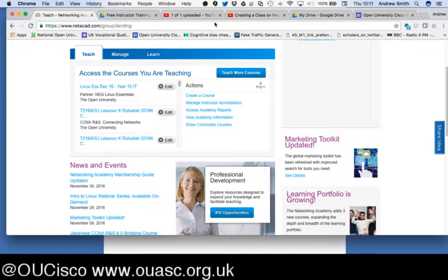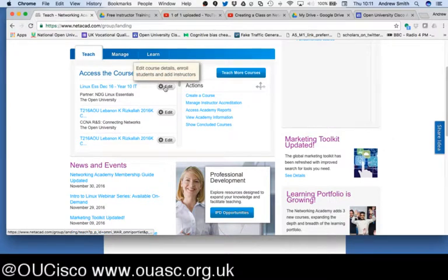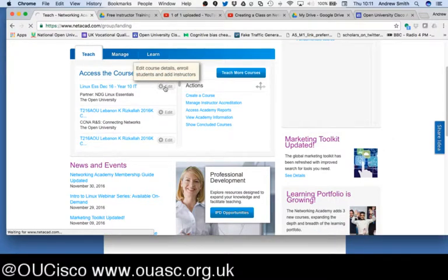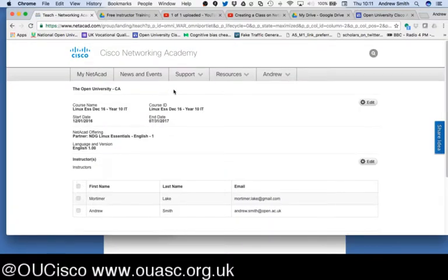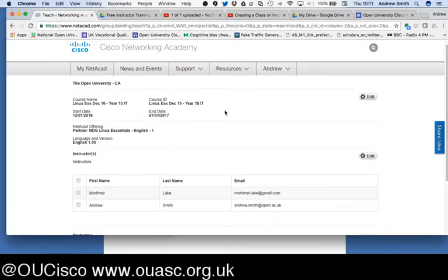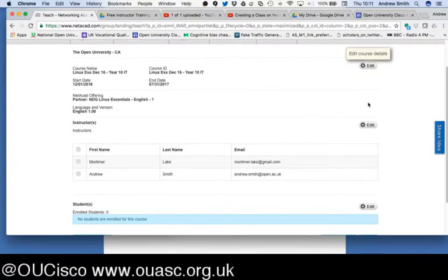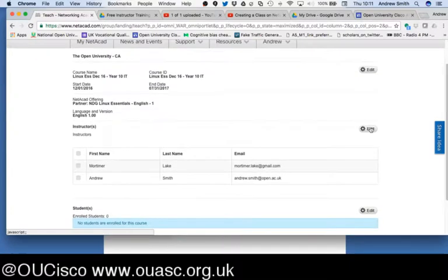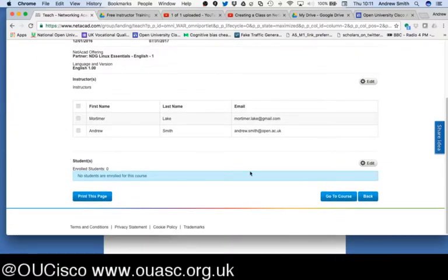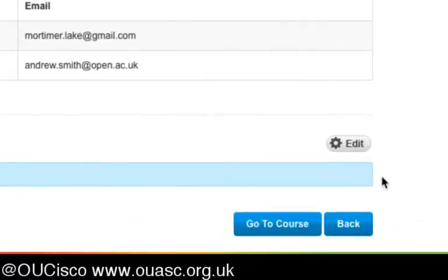We're back at the home page in the Teach tab, and all you need to do now is click on Edit. As you can see, you have the ability to edit your class details, the people who are teaching the class, as well as your student details, and here we have this Edit button.